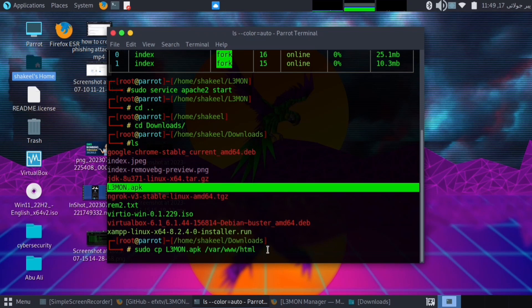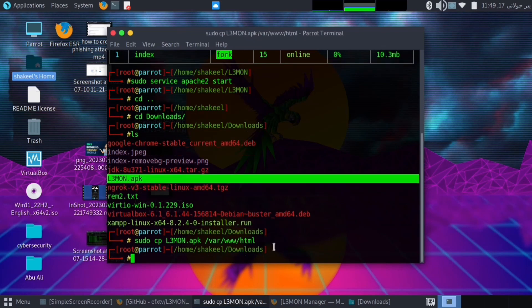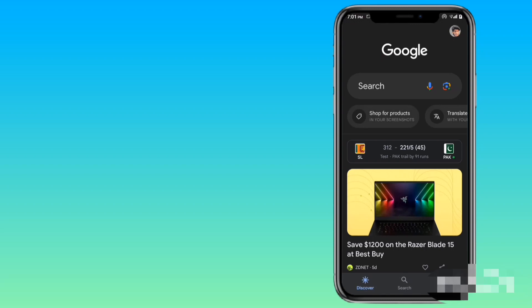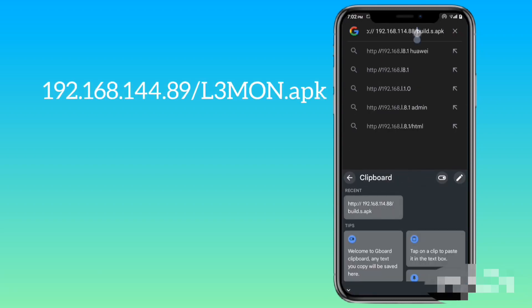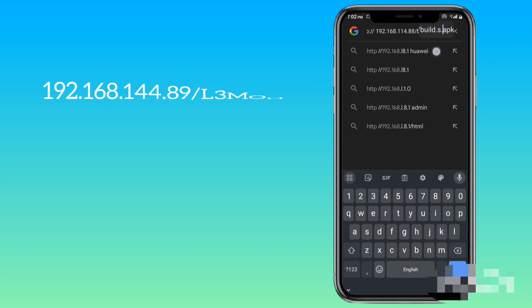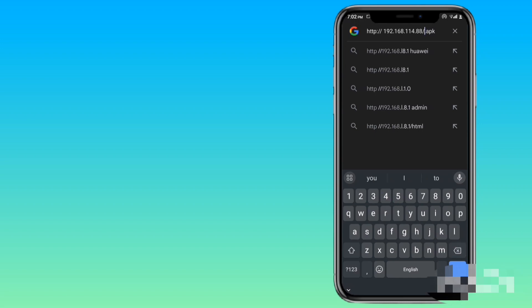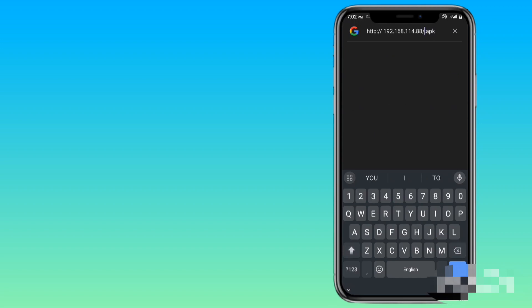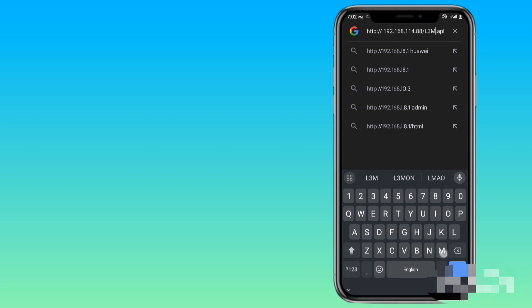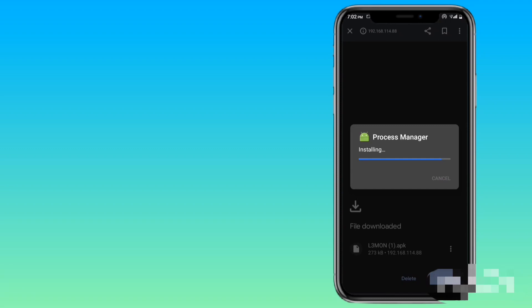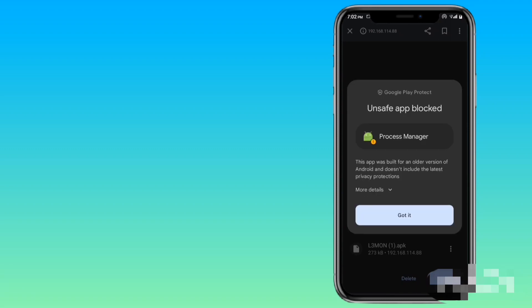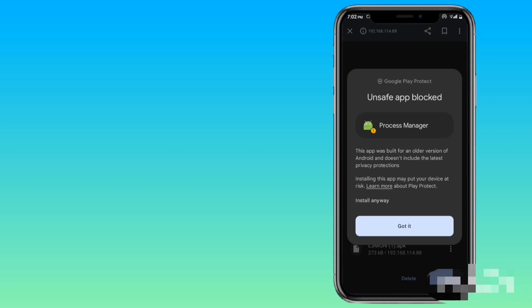Please try on your own personal mobile. Open your phone browser and put your computer IP address which we put in APK Builder, followed by slash l3mon.apk, and search it. Now install this APK and give all access to the APK.